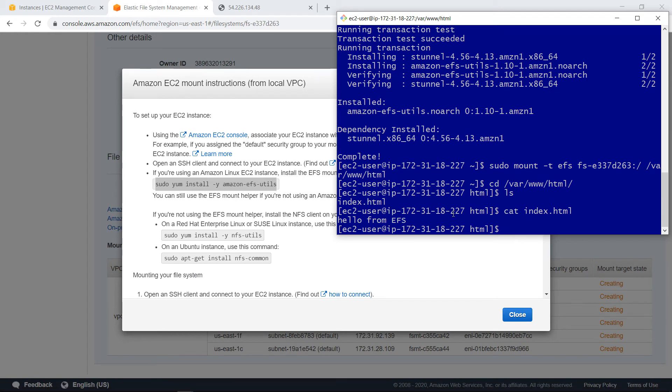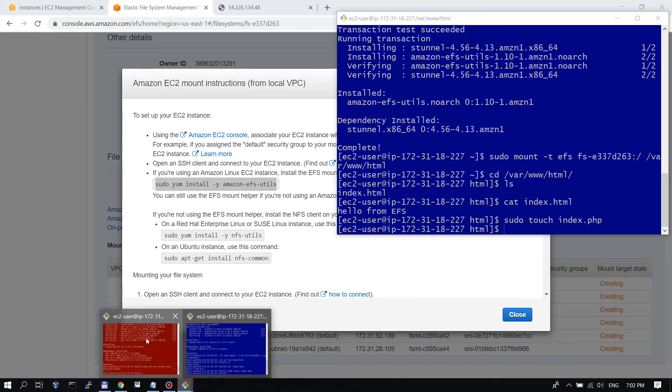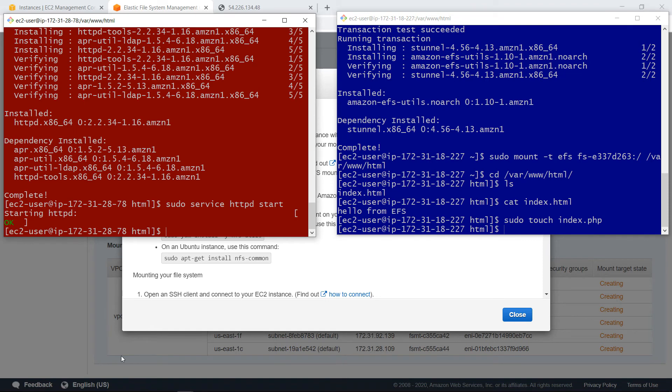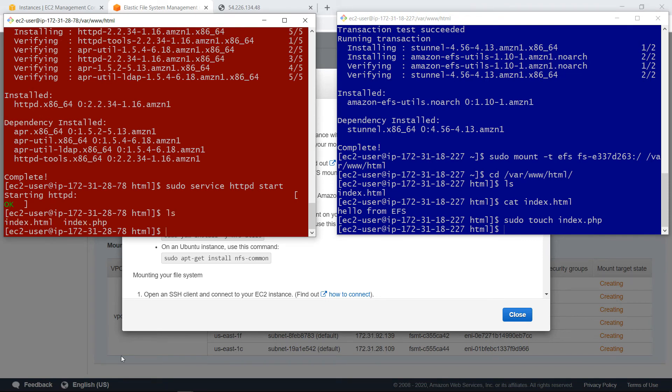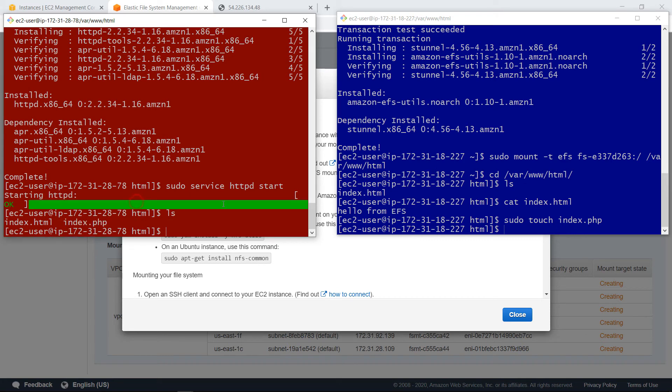Let's just demonstrate that again by creating another file. This will be index.php for example. And if I go back to the other window on the other server, if I issue this command, then you see I have the index.php. So they share the same file system.